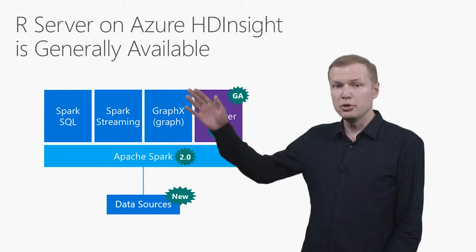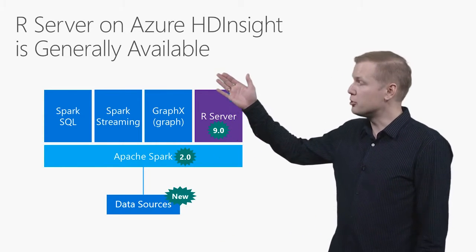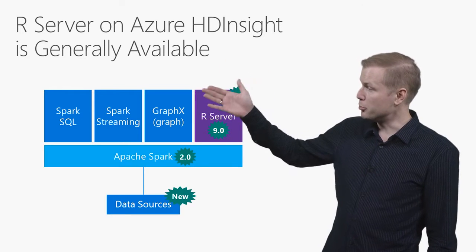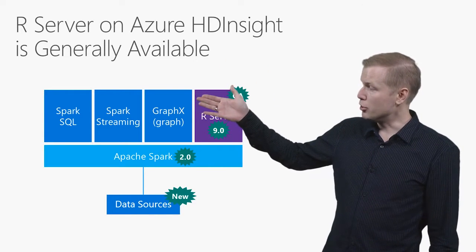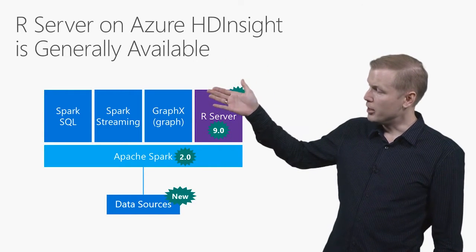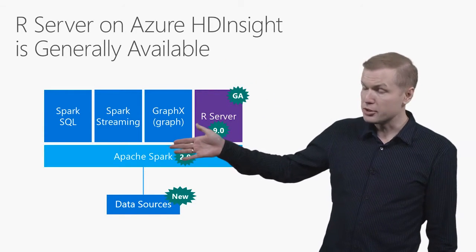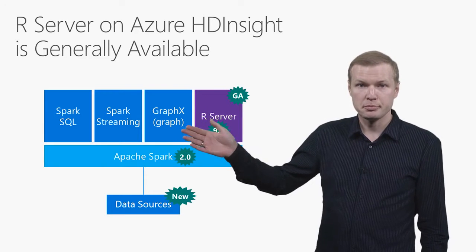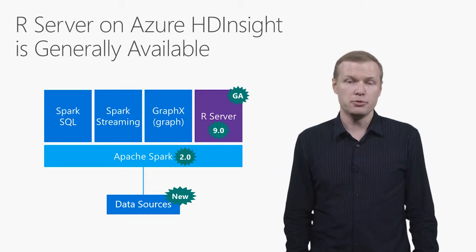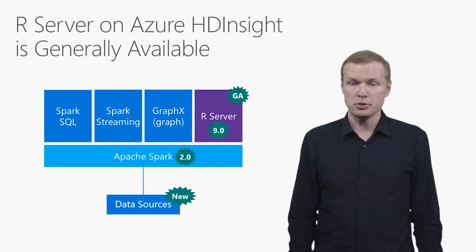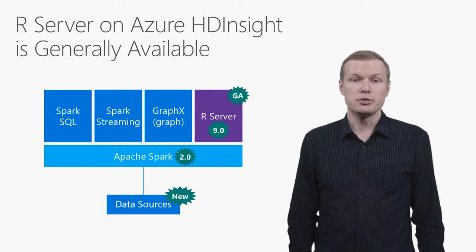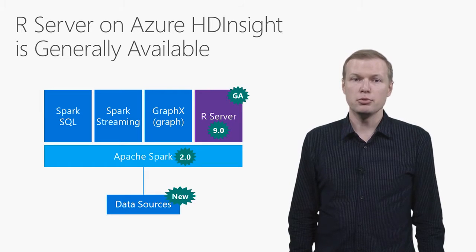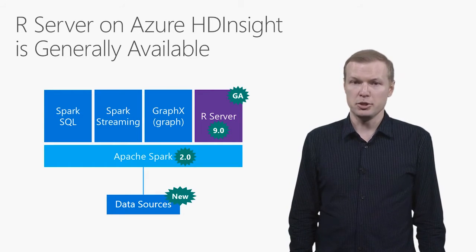Version 9.0 is upgraded to use latest version of Spark, Spark 2.0, which also provides a new direct connectivity to Spark data sources. The latter is a highly anticipated feature by our customers, which connects world of R programs to the world of Hadoop data formats.